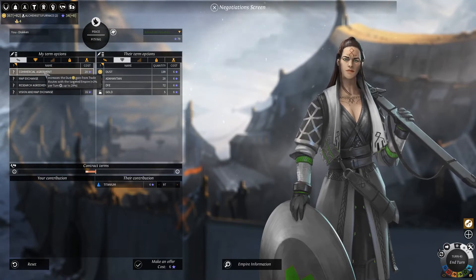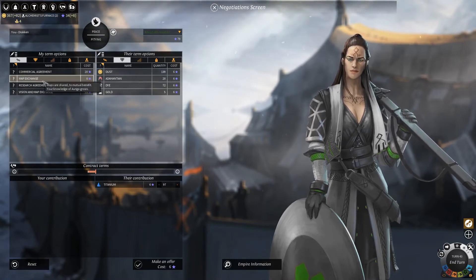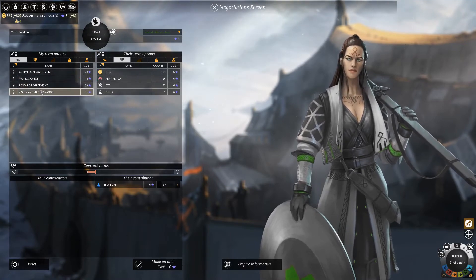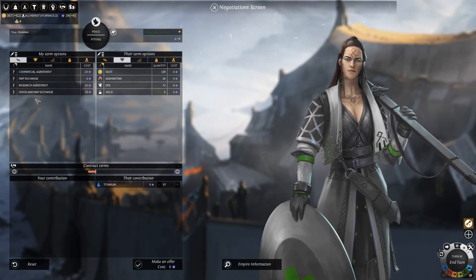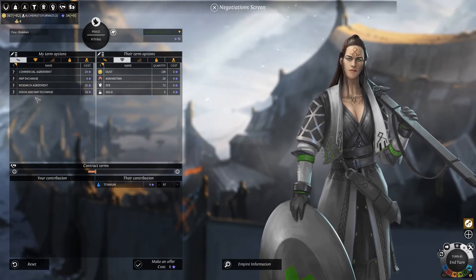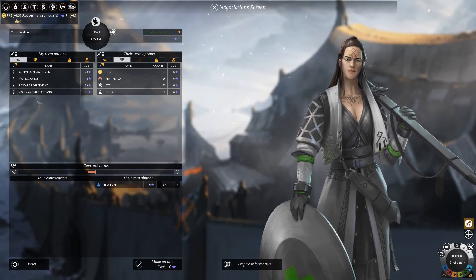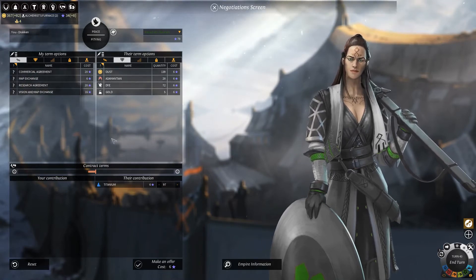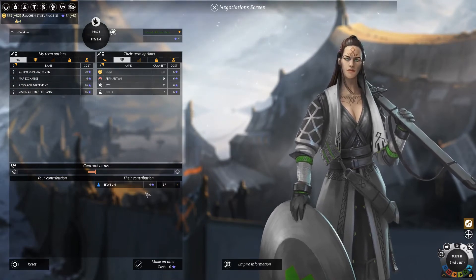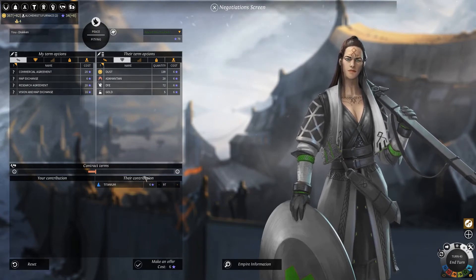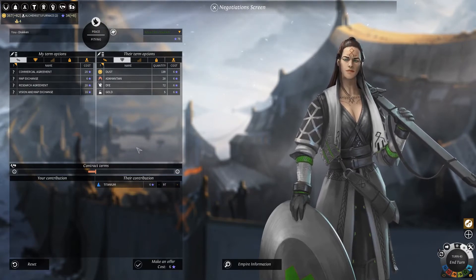We can come to a commercial agreement — this is trade. We can exchange maps, share each other's science, and so on. Also, the commercial agreement, the research agreement, and the map exchange are automatically done once you are allied, so you do get benefits from that as well.